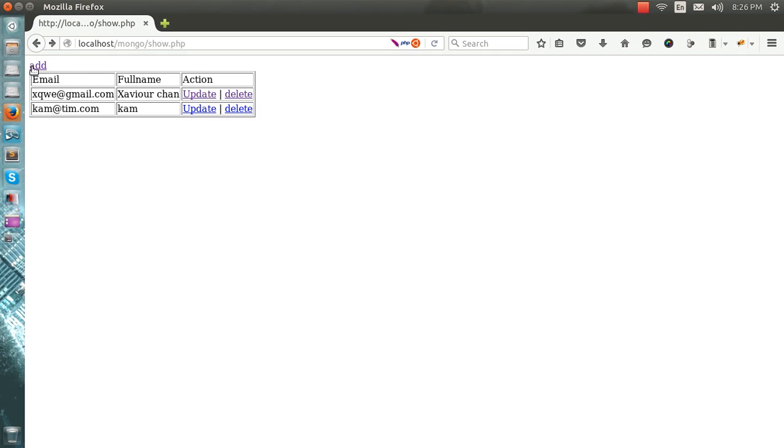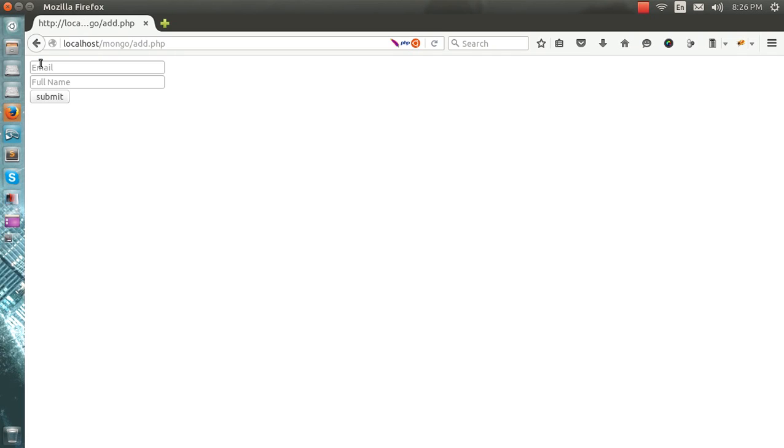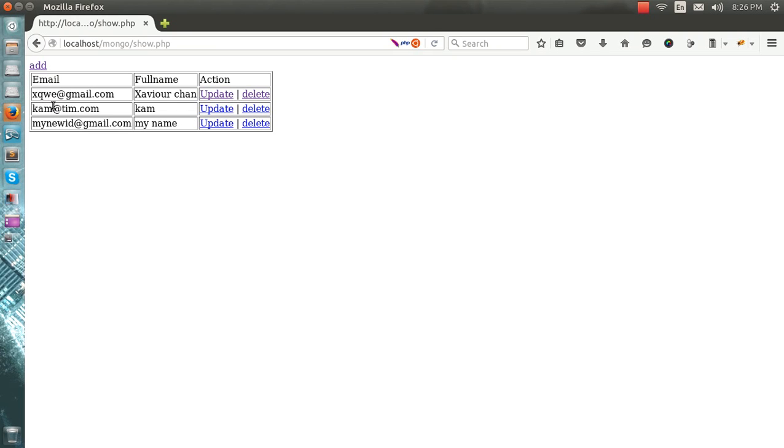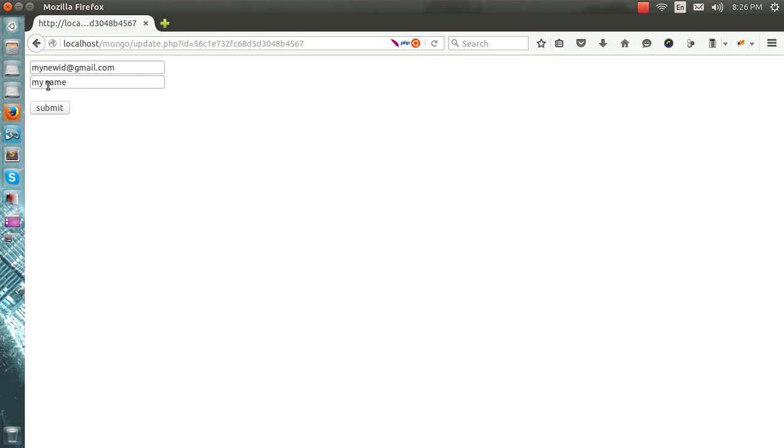So here is your full CRUD. To create, go to add, my new ID at the red gmail dot com, my name, submit. Here you can see my new ID, my name. Then goes to the update one, my name.